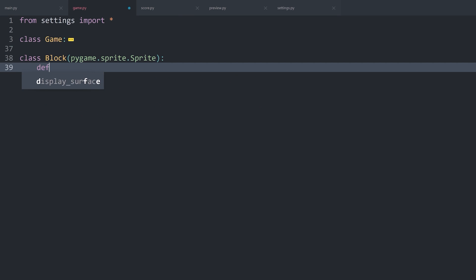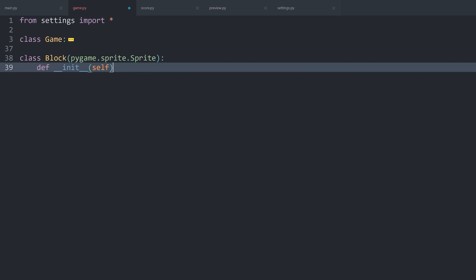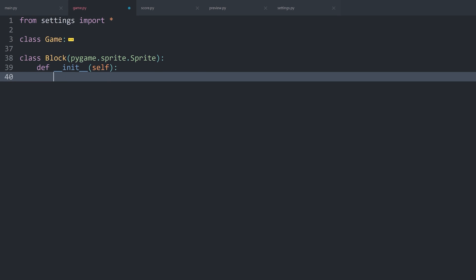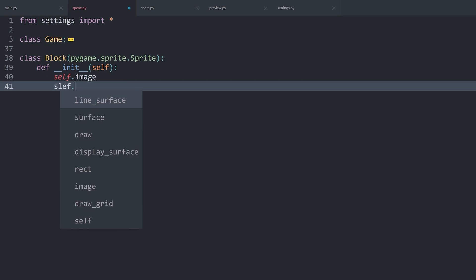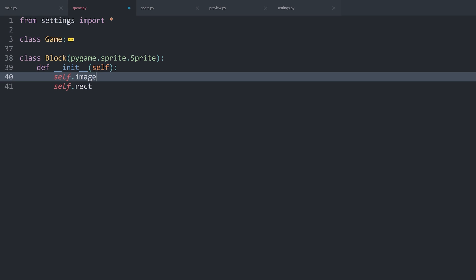To make it useful you have to use a dunder init method. For now it's just going to use self, so no custom parameters. This sprite is now going to need two attributes at the very least: we need self.image and self.rect.